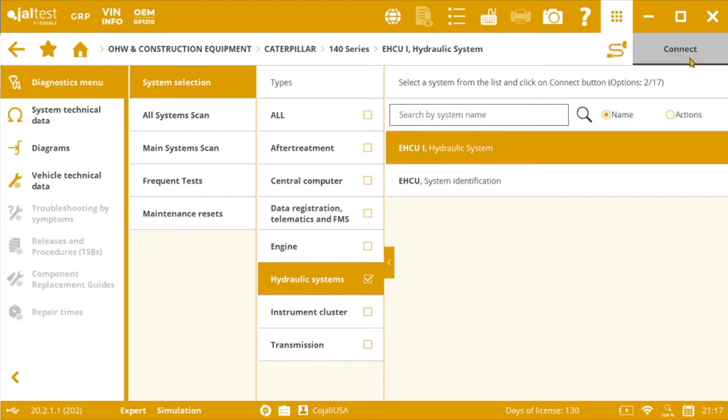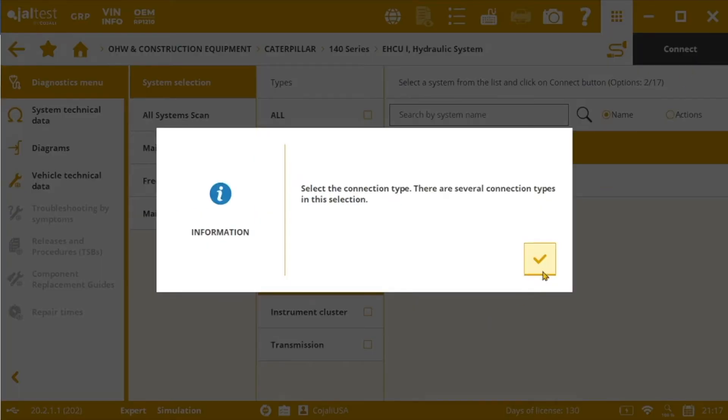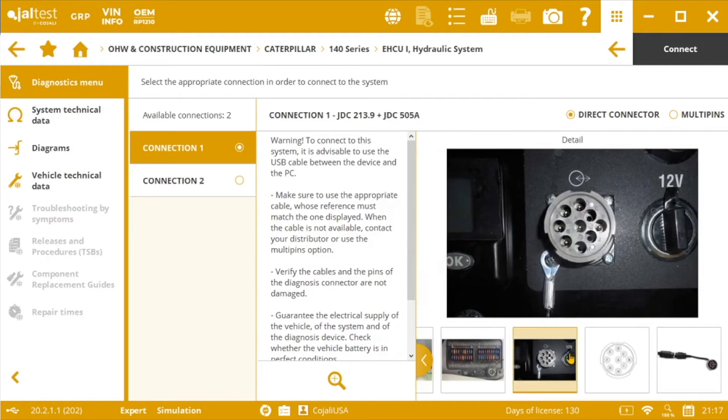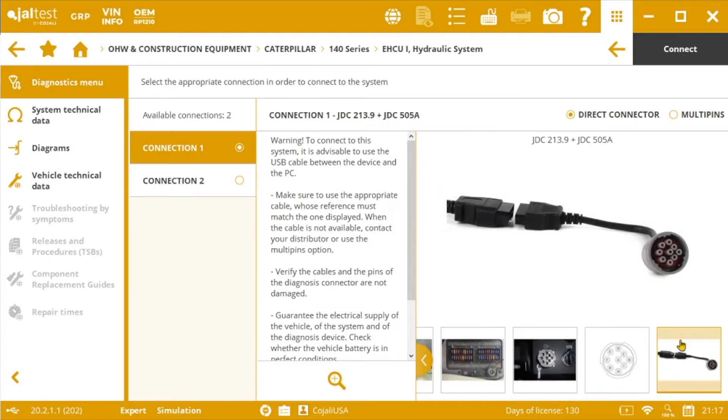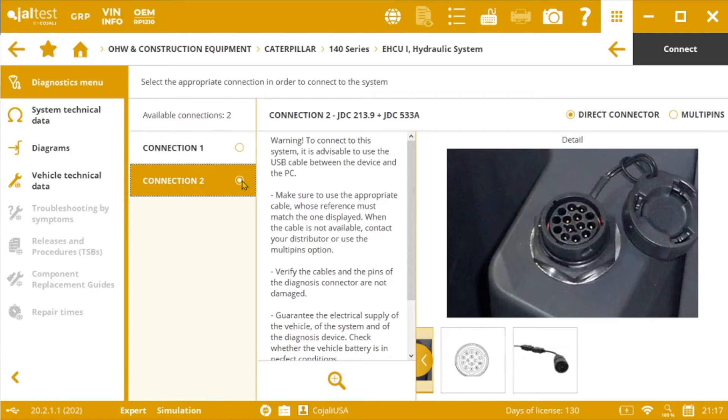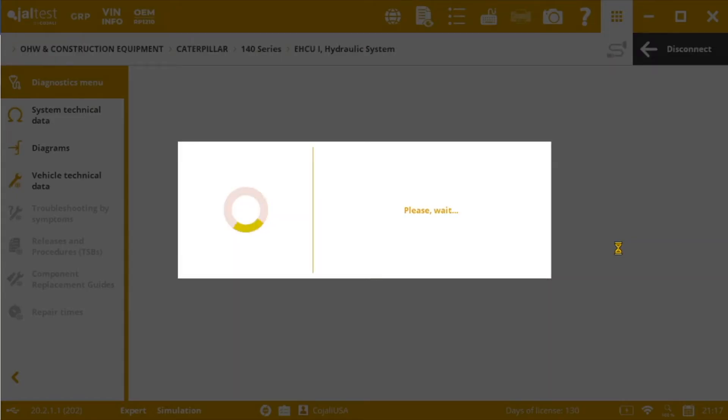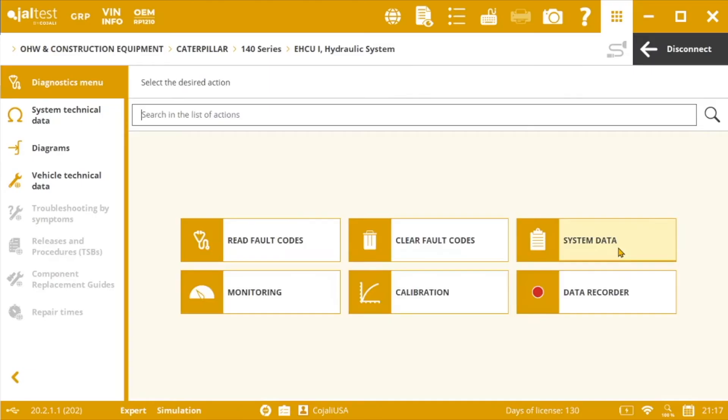In order to connect we will select the connection type between these two typical options in Caterpillar. So we have the 9-pin, for this one we will be using the adapter 505A or the 14-pin option. For this one we will be using the 533A cable.